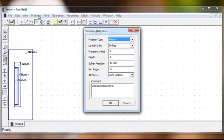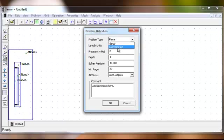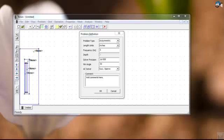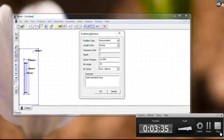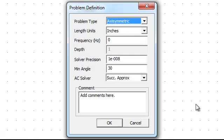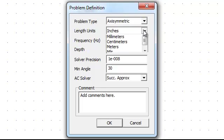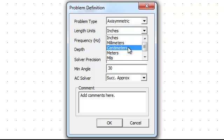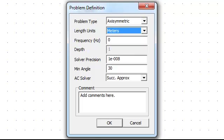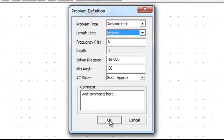Define which type of geometry this is — this is a planar, or axial geometrical problem. This is the axial geometrical problem. For the length of the units, we take meters, then press the OK button.